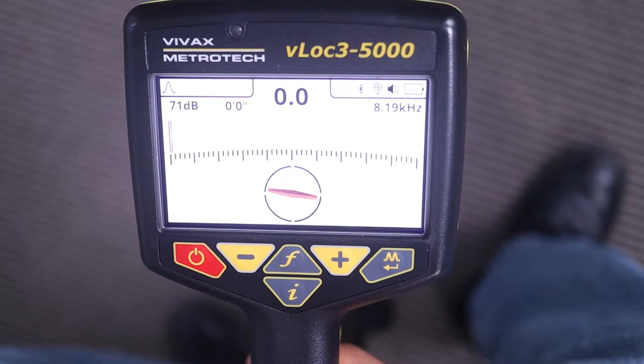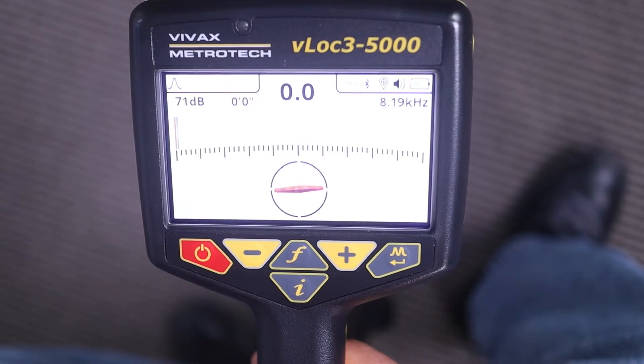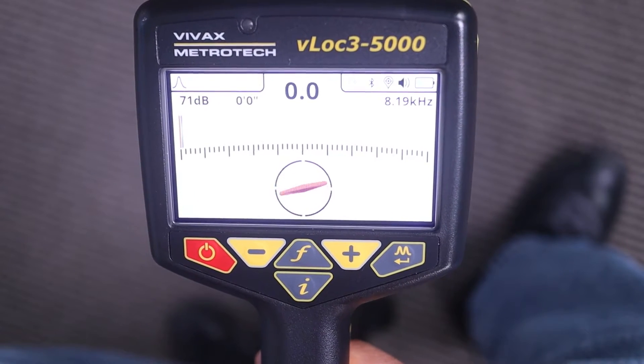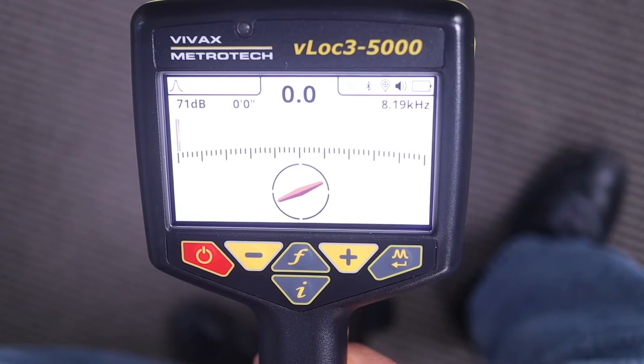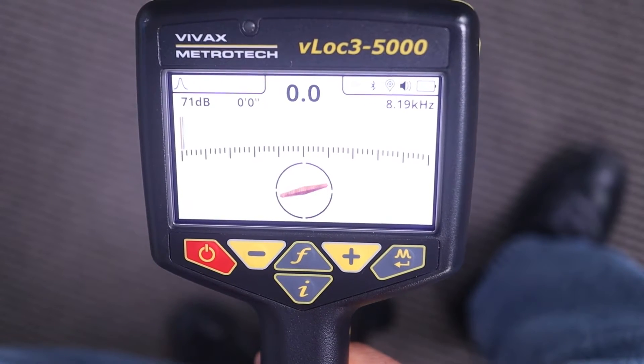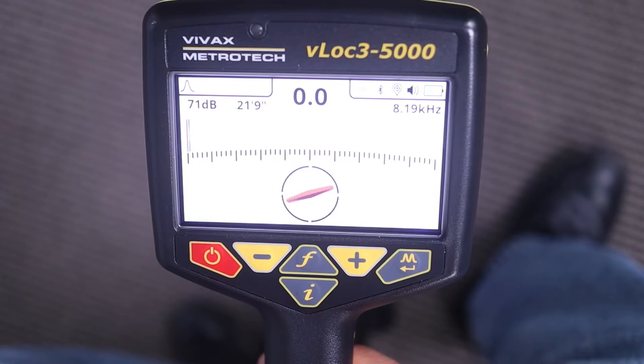This is how you change the locate perspective in the VVAX Metrotec VLOC3 series locators. Thanks for watching — hit that like button if this video was helpful. Also leave us a comment on other videos that would be helpful to you.